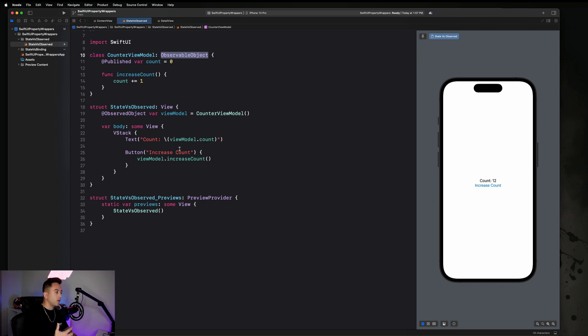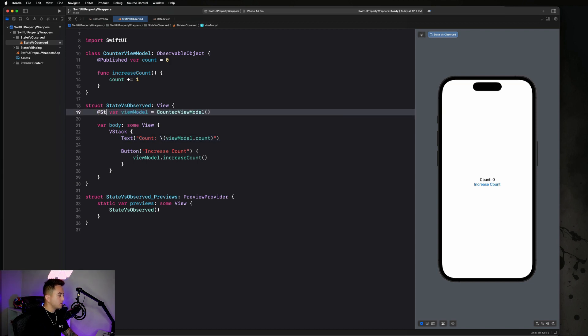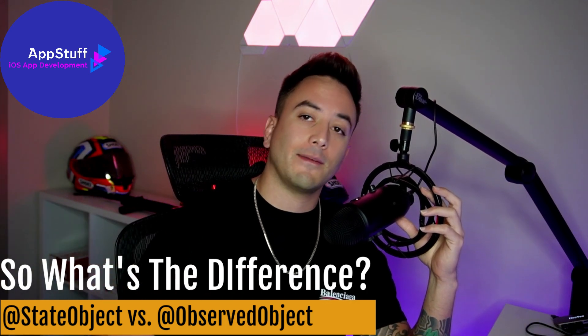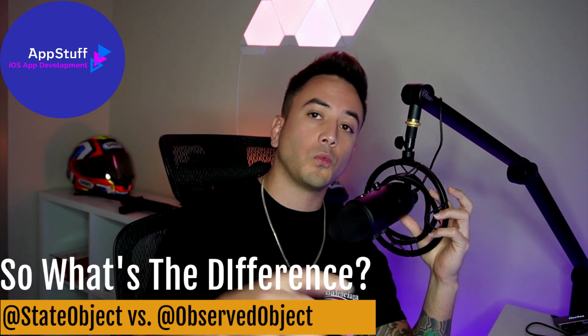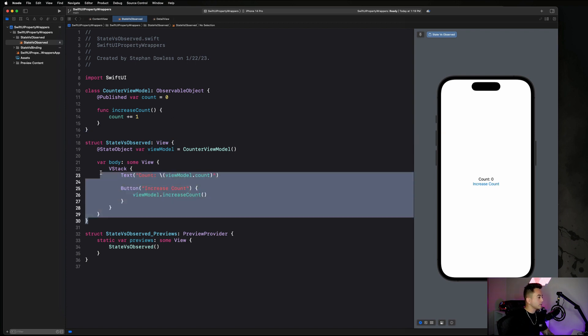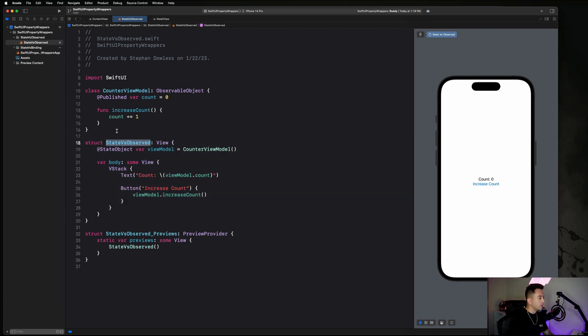Now let's talk about when you would want to use a state object versus an observed object and what the difference is. You'll notice that if I change my ObservedObject to a StateObject, absolutely nothing changes. So this really begs the question: what is the difference between a state object and an observed object? We're going to do another example to showcase clearly what the difference is. We'll create another view that generates a random number for us, and then place that view inside of this view.